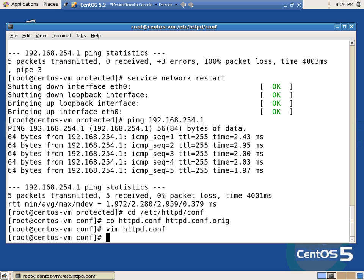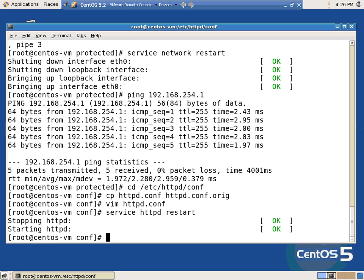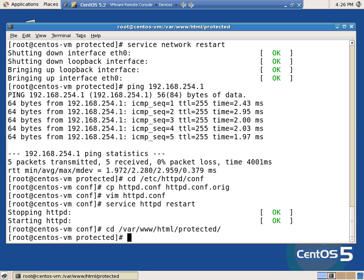Quit. And just so I don't forget it, service httpd restart. CD /var/www/html/protected — that's our protected directory. So now I need to create vim .htaccess. A-C-C-E-S-S. That has to be in your protected folder, your protected directory. So that's what your .htaccess is — your .htaccess is just an information file, plain text.